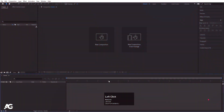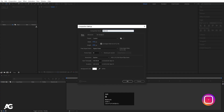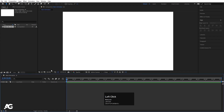Here we are in Adobe After Effects. Let's create a new composition. We will call this Main Animation. Width is 1920, Height is 1080, Frame Rate is 30, Duration is 10 seconds, Background Color is White. Simply hit OK.